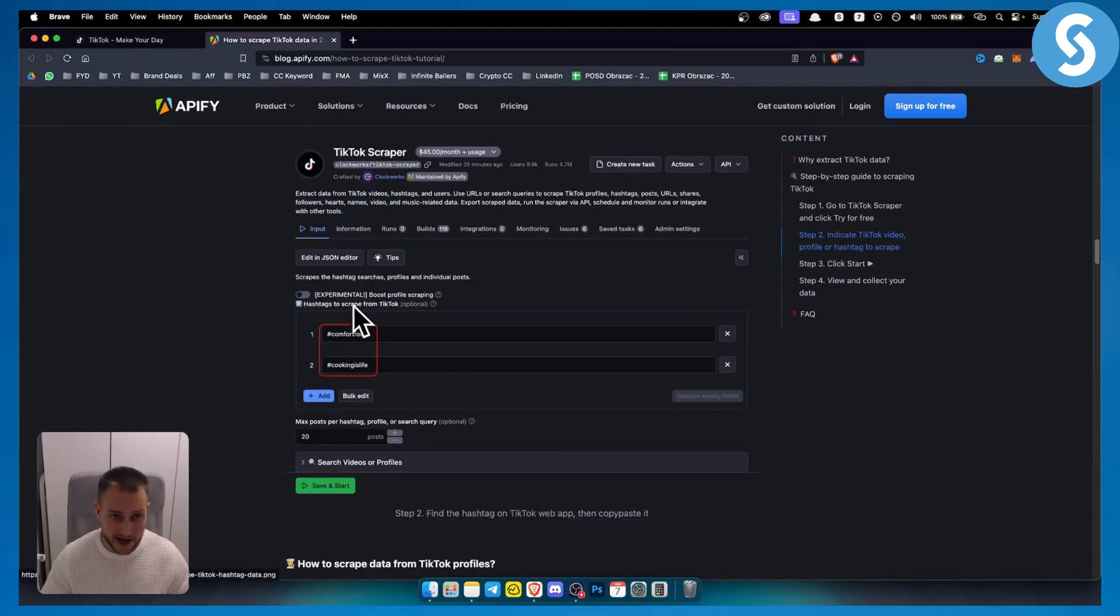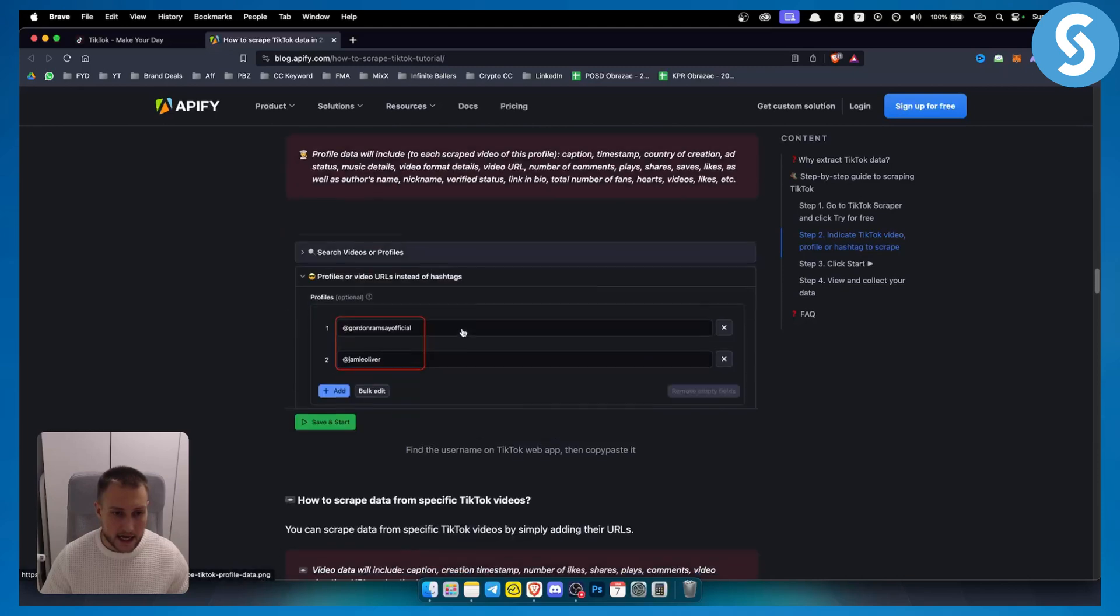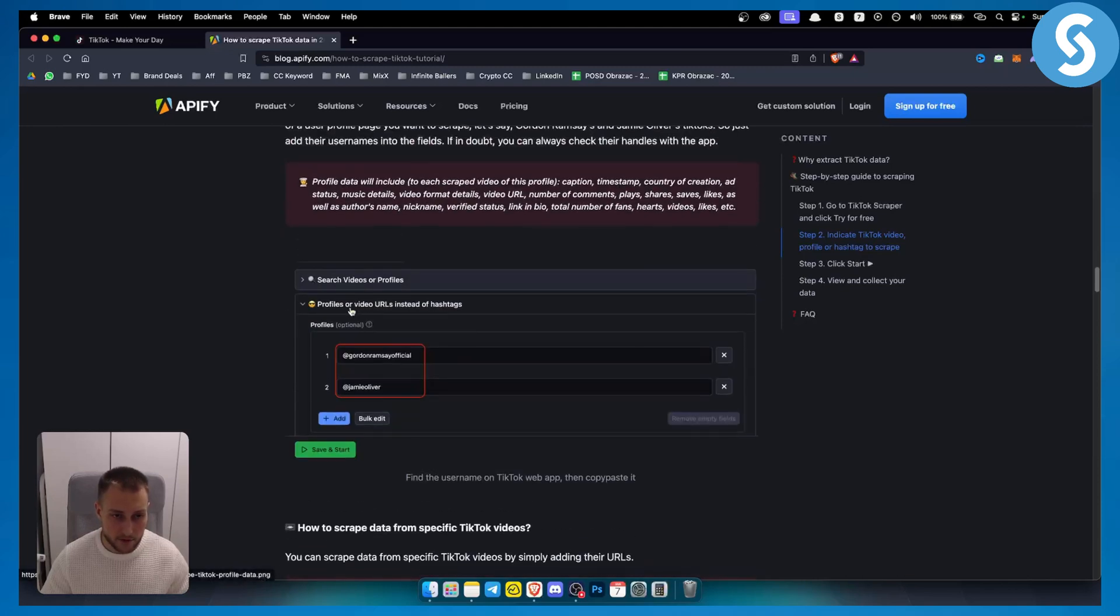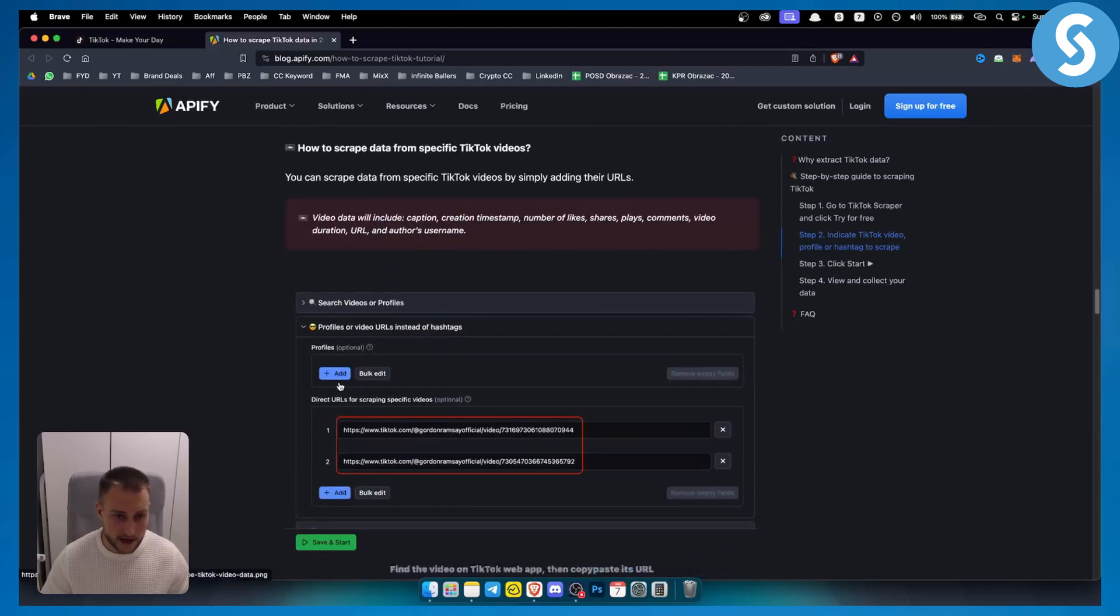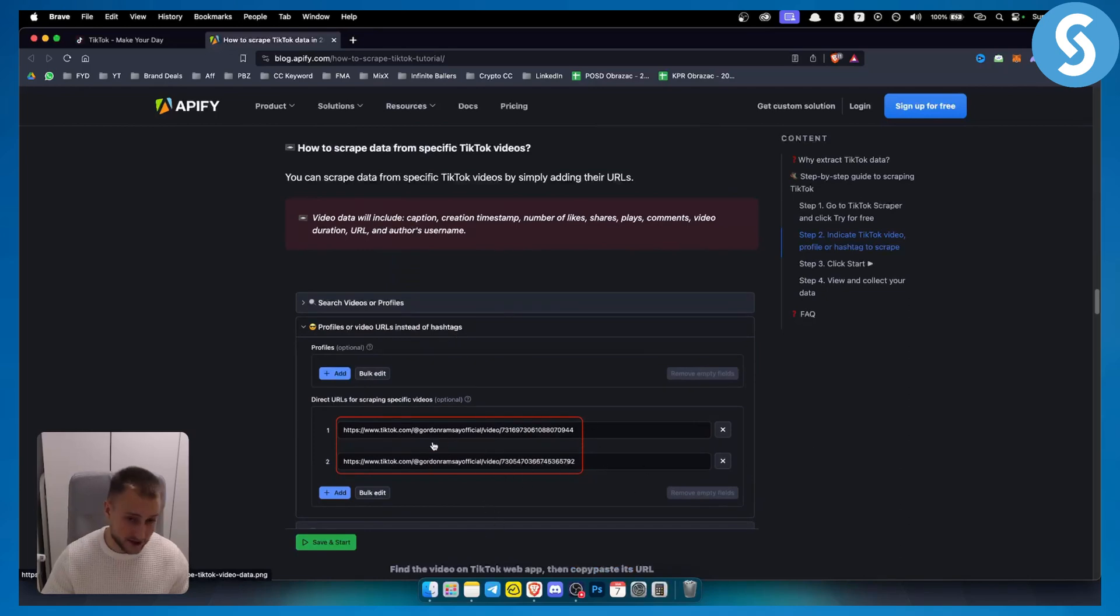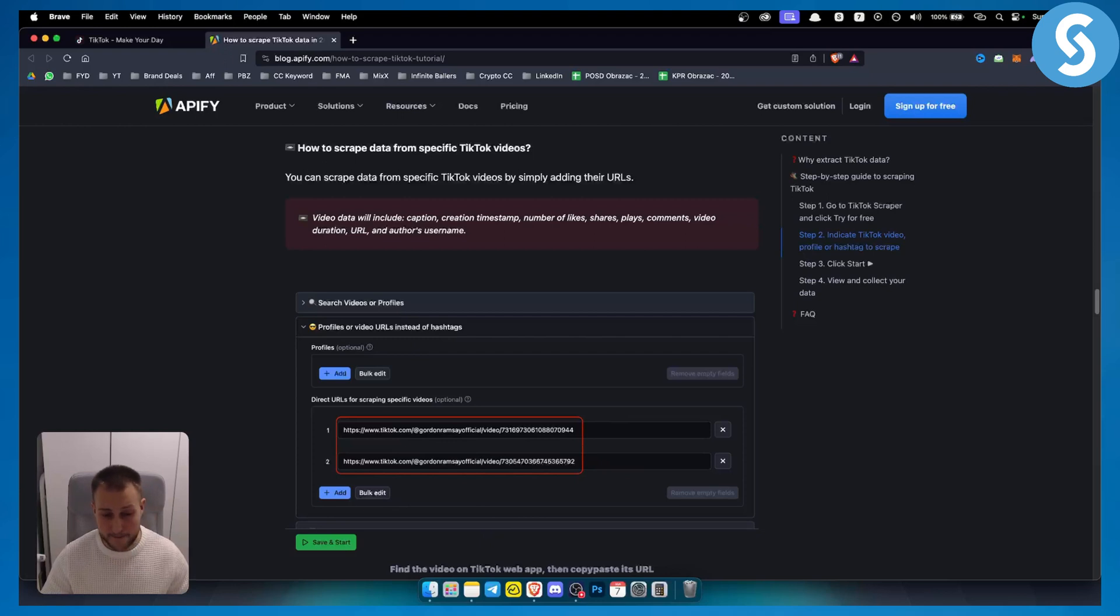Here you have hashtags, profiles, and also profiles or video URLs and hashtags. You can add multiple URLs or bulk edit them as well. That's basically how you can scrape data from TikTok.